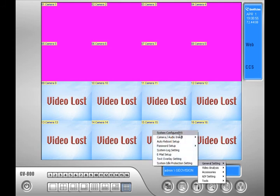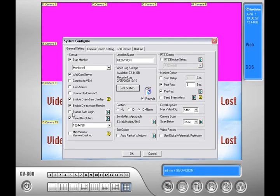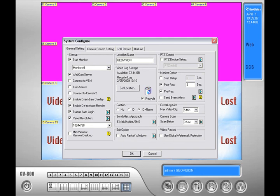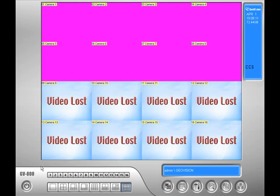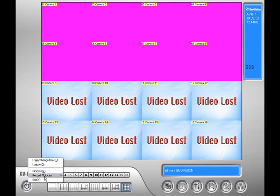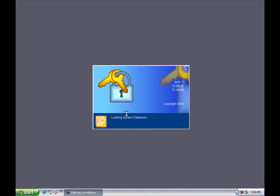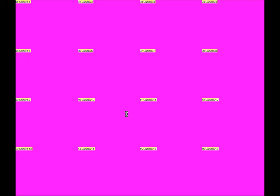Then click on the hammer and screwdriver in the main system and go to general settings, then click on system configure and press OK to stop all monitoring if asked. Make sure there's a check mark next to startup auto login and press the little green arrow to the right. In the new window, for ID put in 'user' and for the password 'user' again. Then make a check mark next to auto login in full screen mode. Press OK and then press OK again in the system configure window. Then restart the multicam by startup settings by pressing the exit button in the bottom left hand corner, going to restart multicam and clicking on restart multicam by startup settings. The multicam will start up in full screen under a limited user.